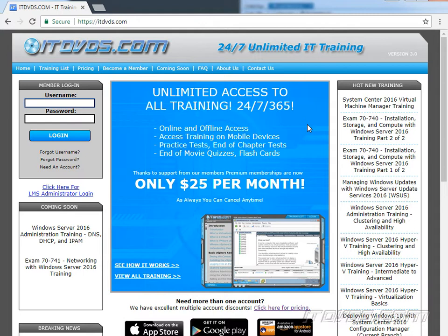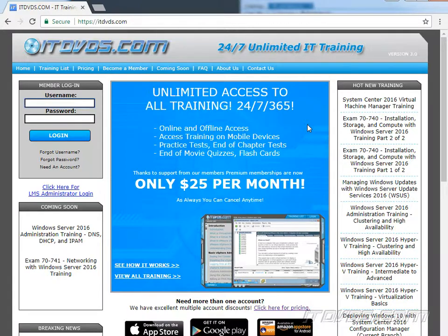This is a sample from our training at itdvds.com. If you'd like to learn more, please go to itdvds.com.